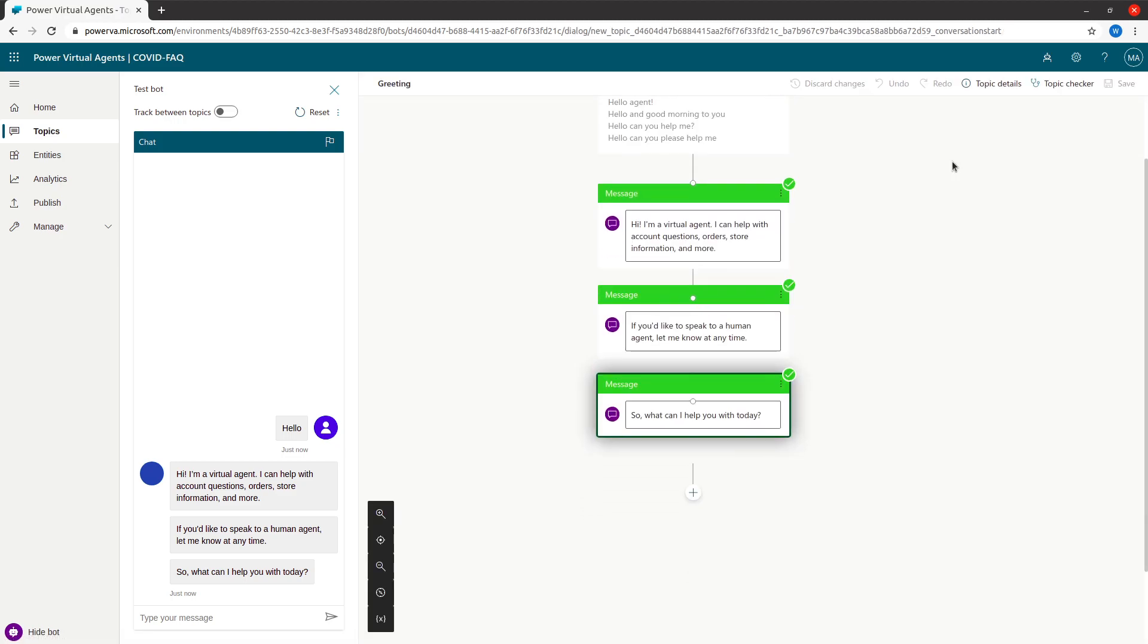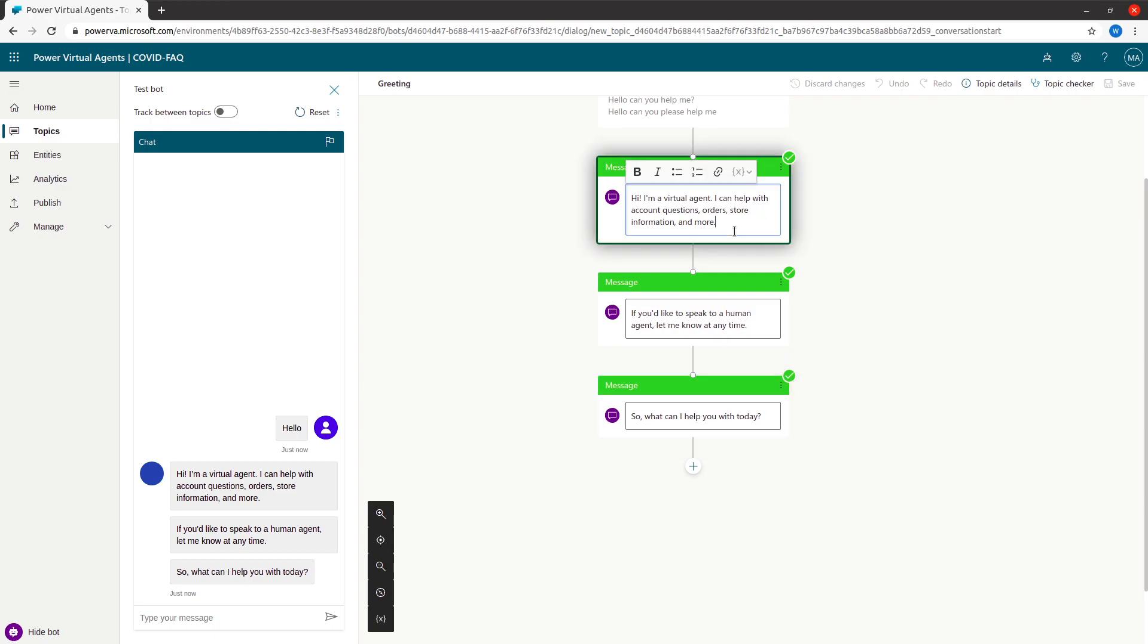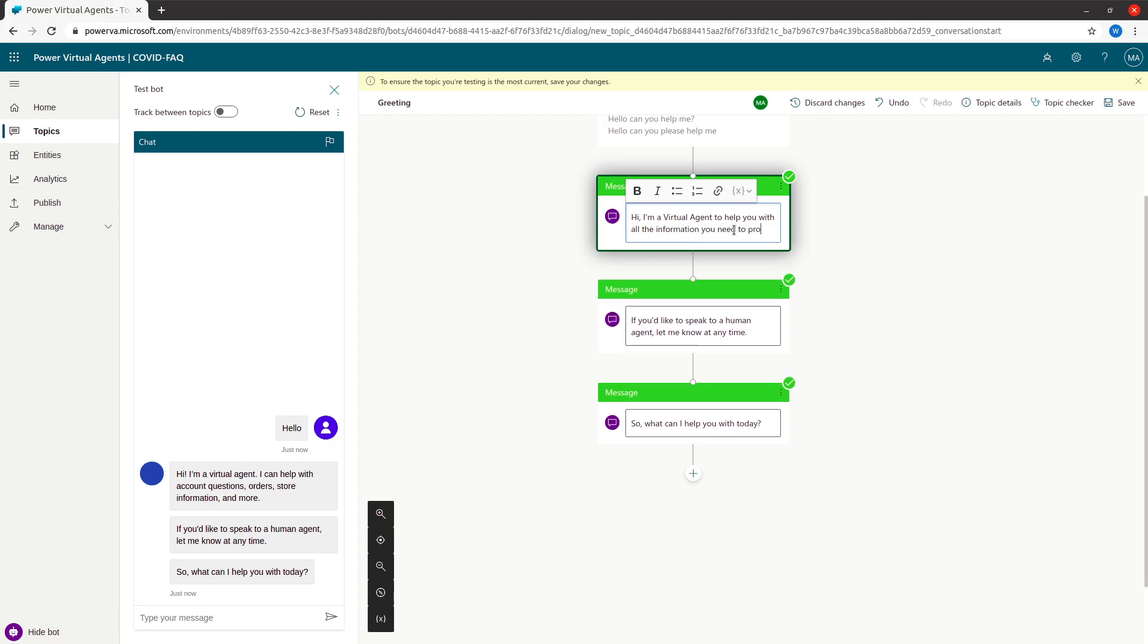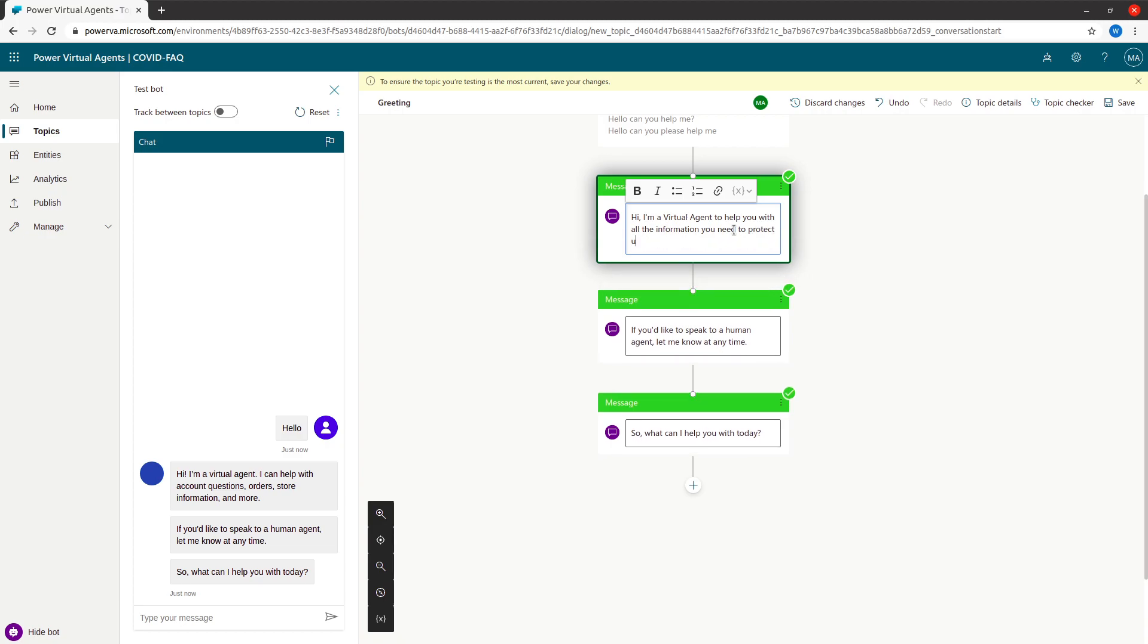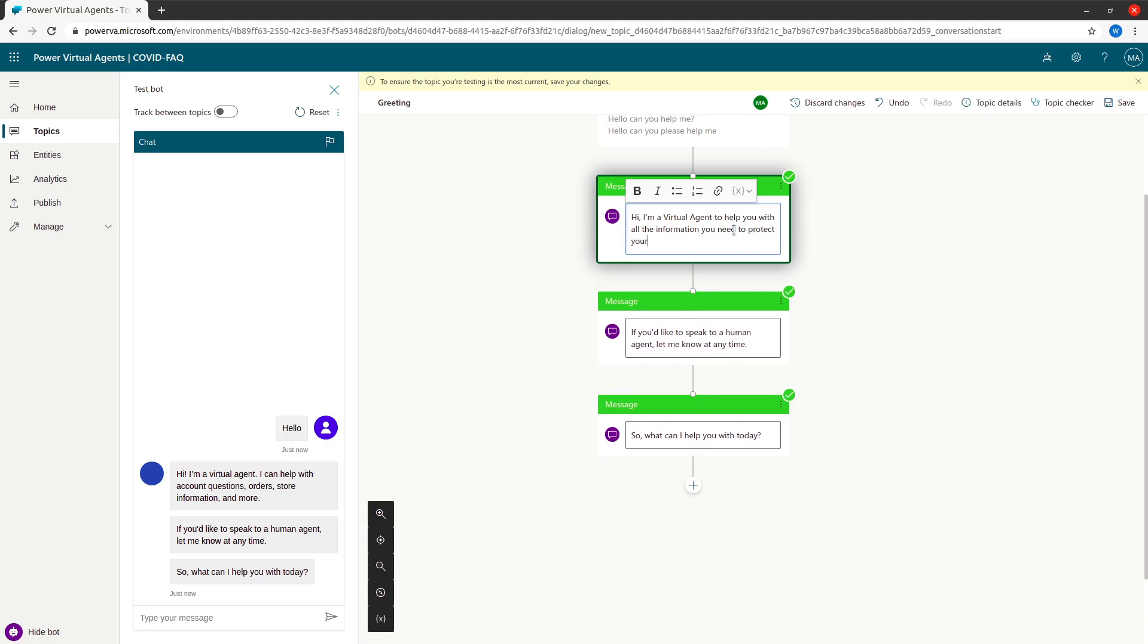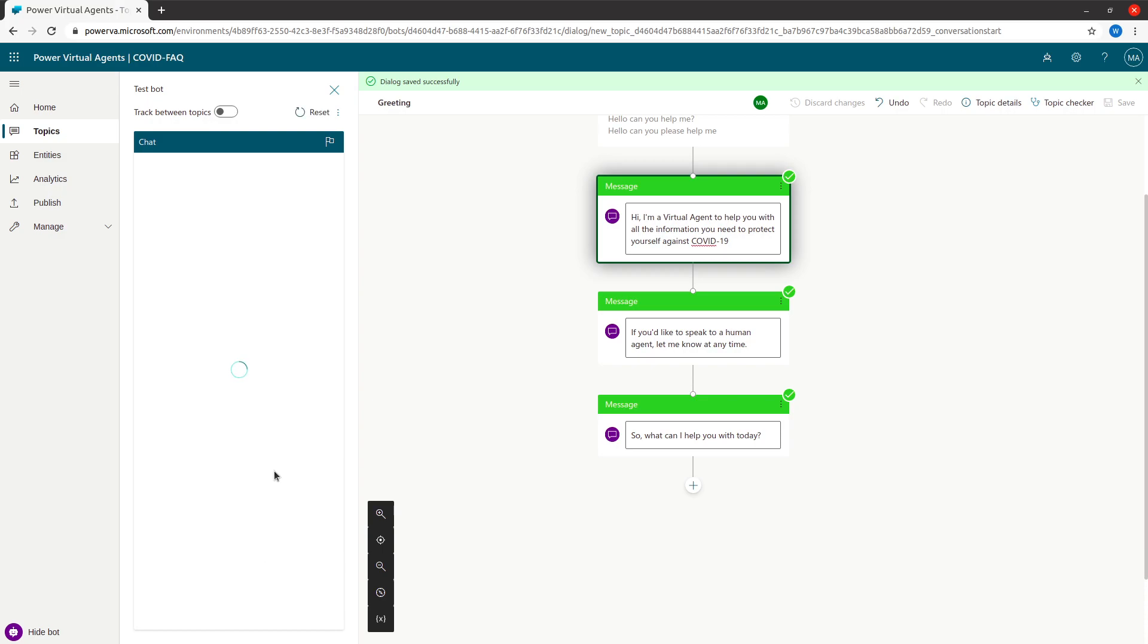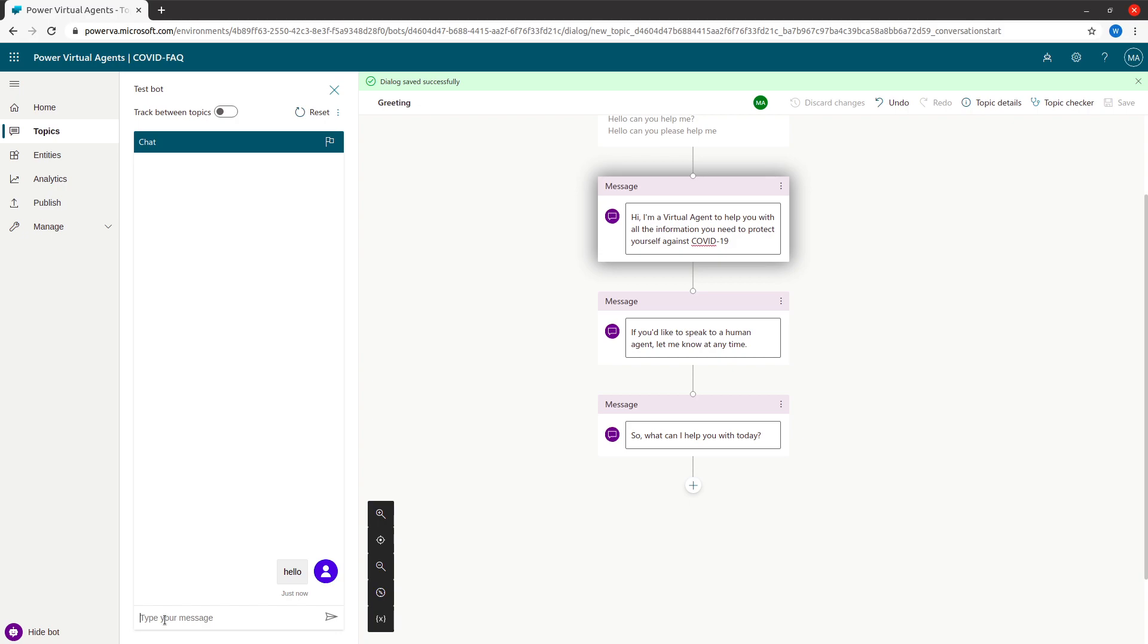I want to go there and change the behavior. I'll say, 'Hi, I am a virtual agent to help you with all the information you need to protect yourself against COVID-19.' And then I say save. What happens? It saves. Next time when you come back and say hello, it will give you a different output.